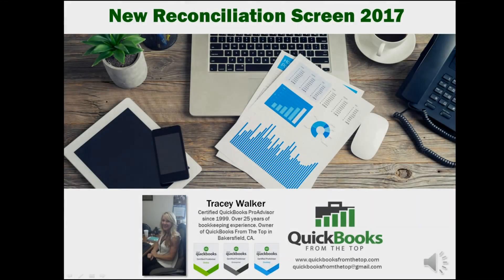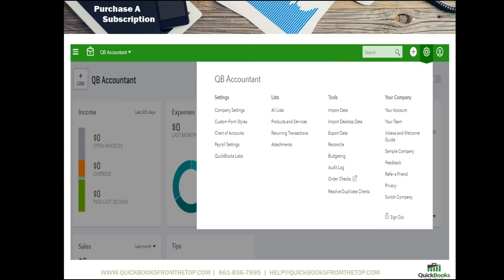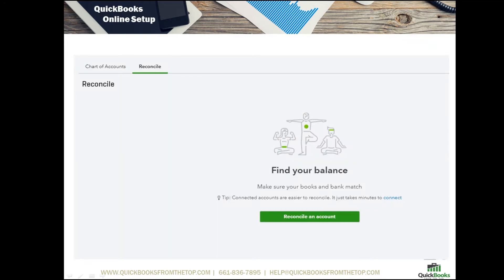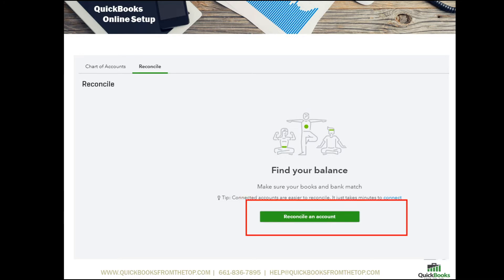Welcome to the new reconciliation screen for the online version of QuickBooks. The first thing we want to do is go over to our gear and grab Reconcile. The screen opens up to find your balance and also reconcile an account. This is where you'll go to find all your accounts, including credit cards.